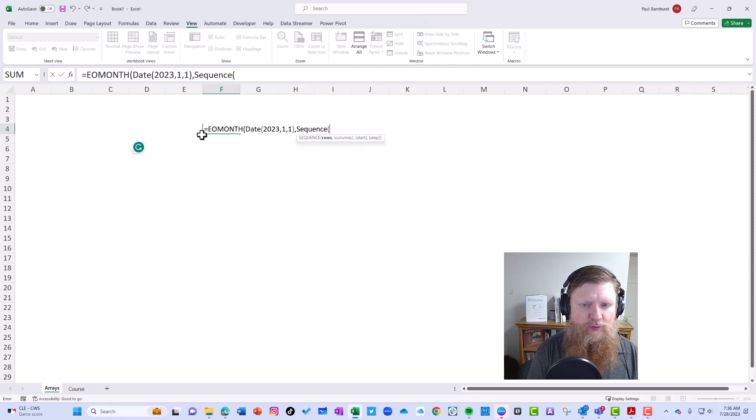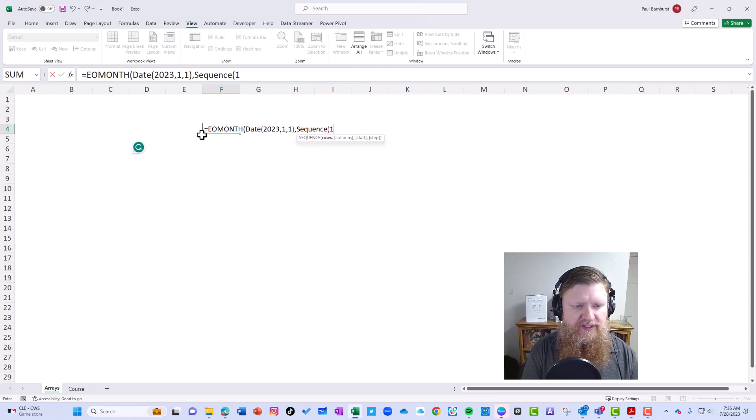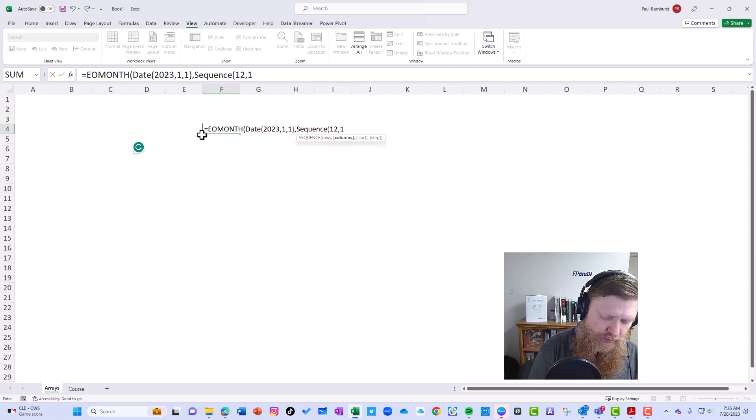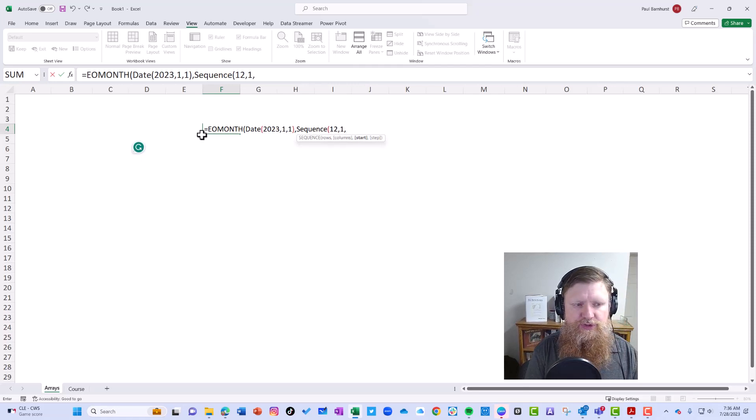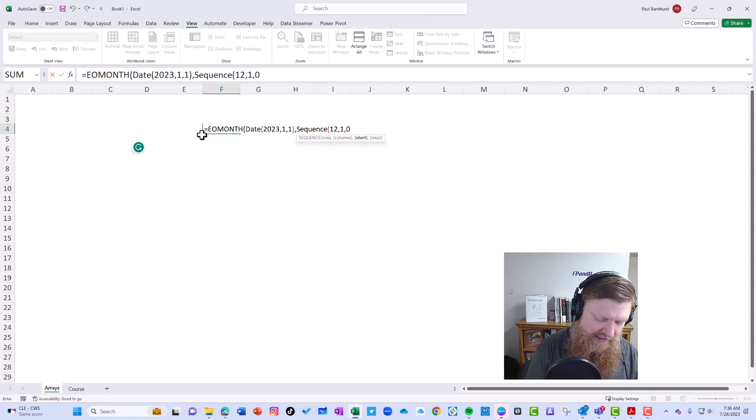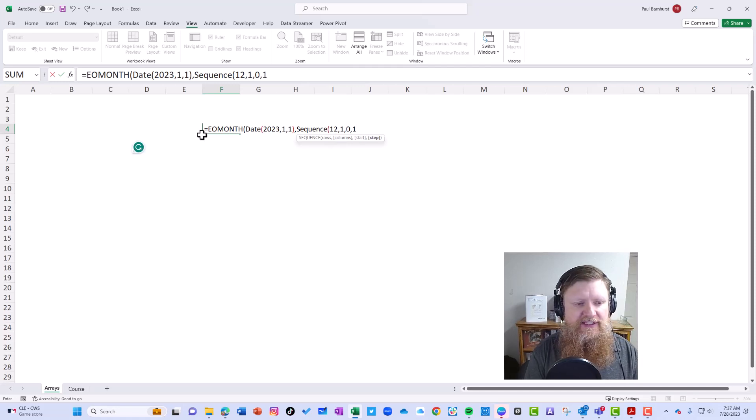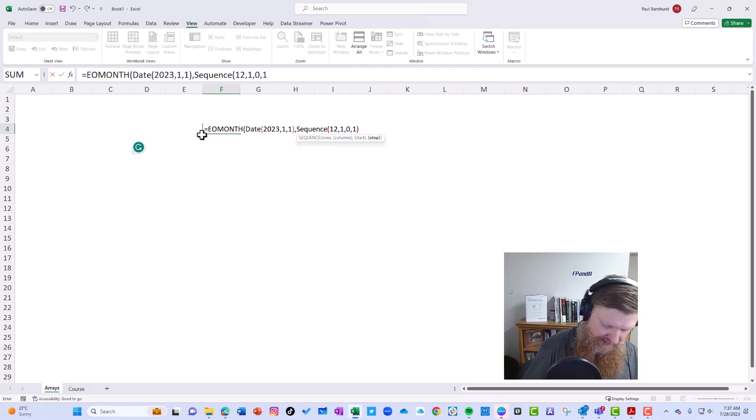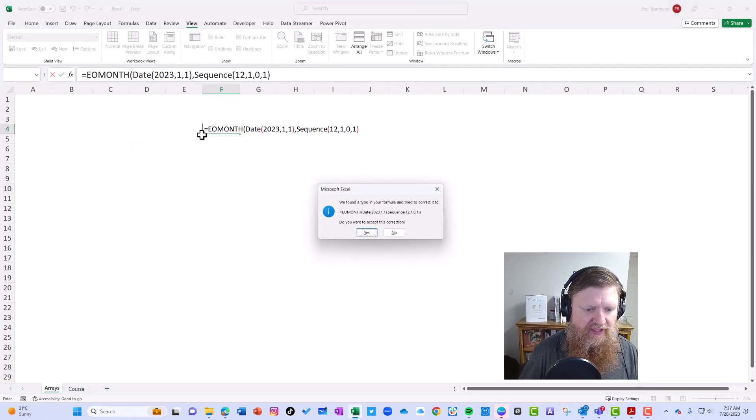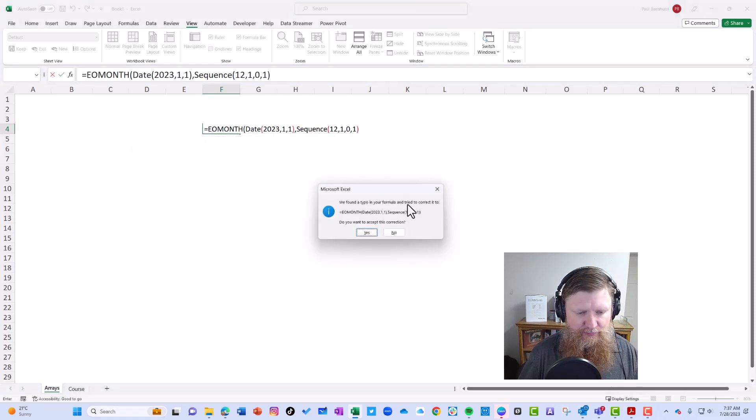I'm going to start with zero, which means I'm going to start with 2023-1-1 and increase by one month each time. So we're going to click that. I forgot to put the second parentheses. We're going to change this to a date format. If I come up here...